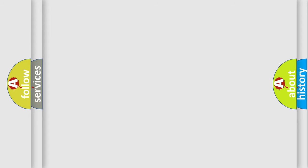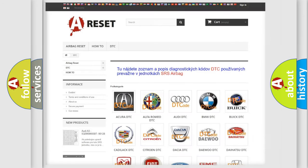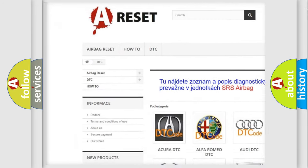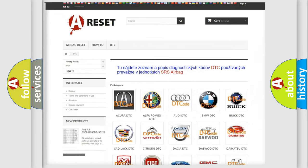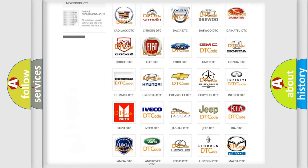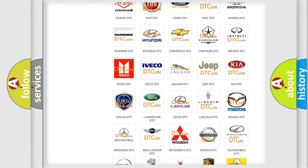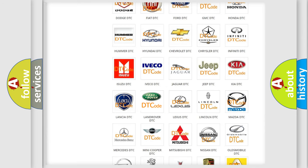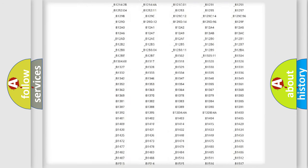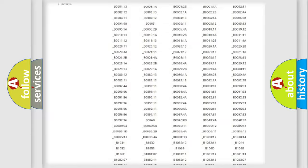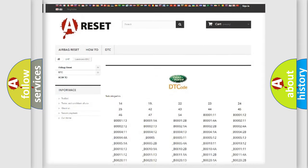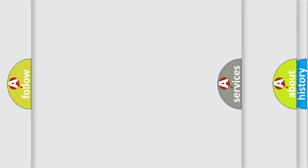Our website airbagreset.sk produces useful videos for you. You do not have to go through the OBD2 protocol anymore to know how to troubleshoot any car breakdown. You will find all the diagnostic codes that can be diagnosed in Land Rover vehicles, and many other useful things.